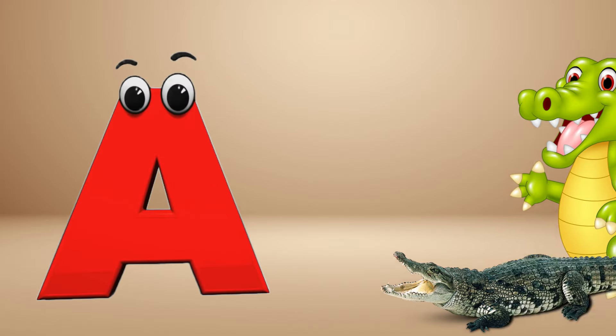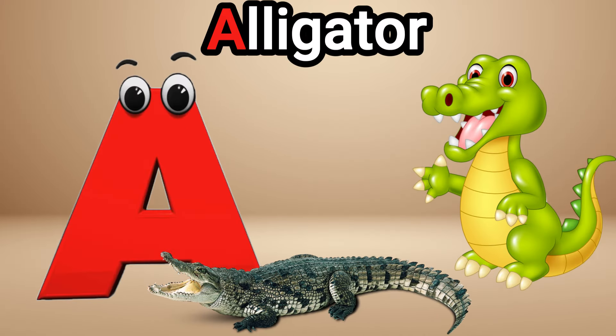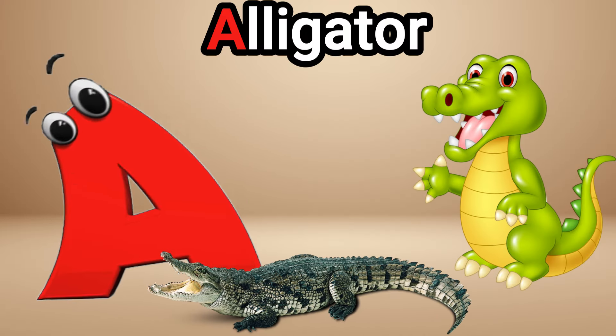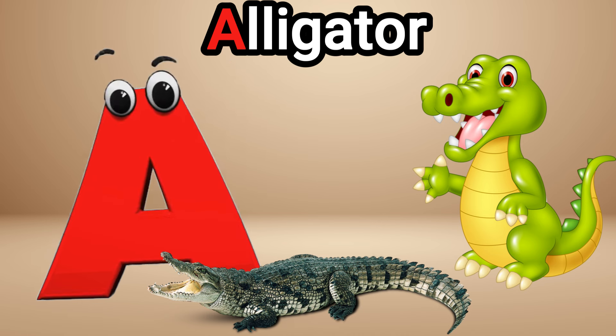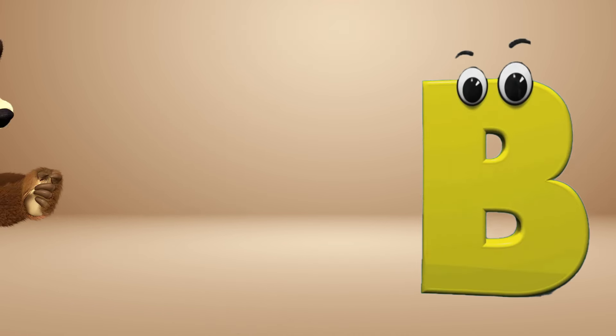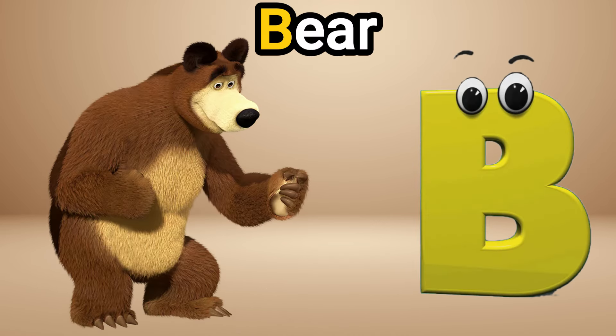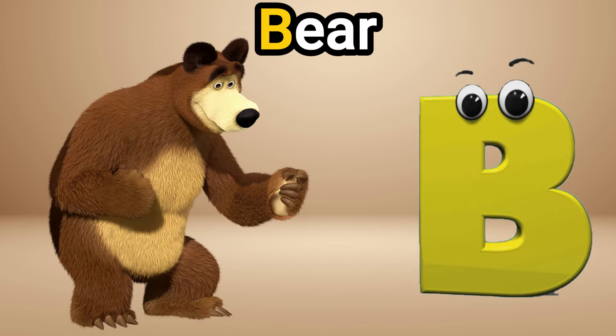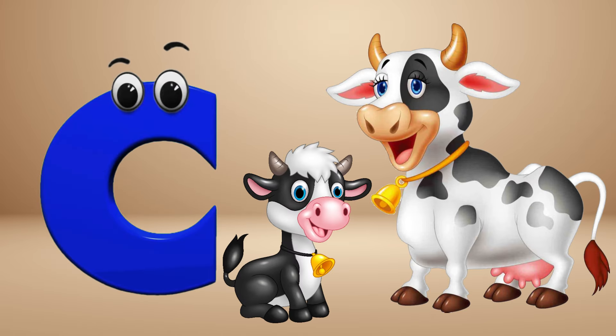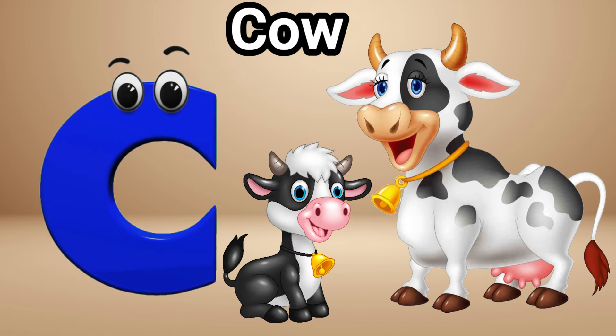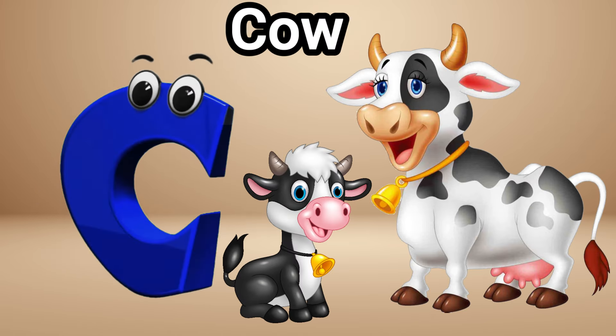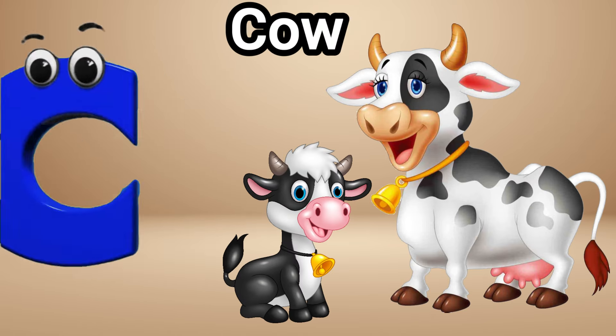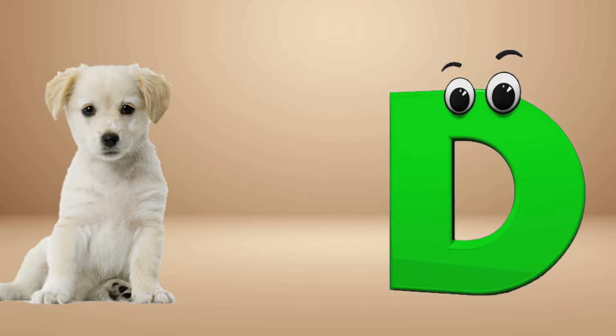A is for alligator, alligator. B is for bear, B B bear. C is for cow, cow. D is for